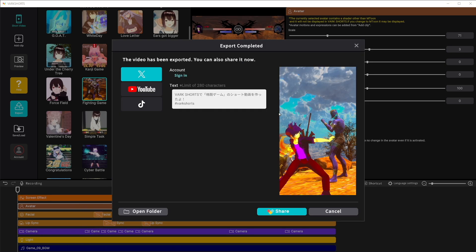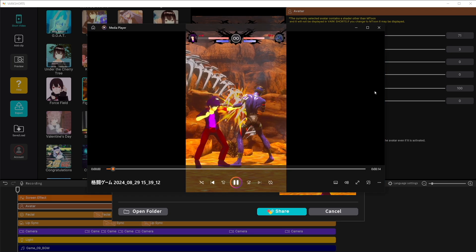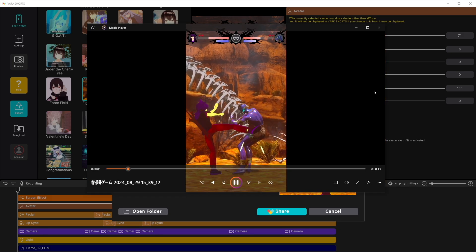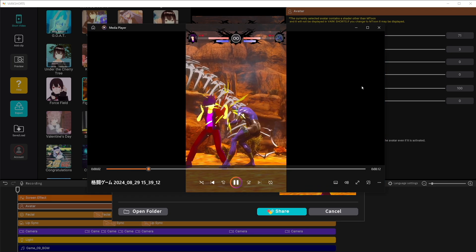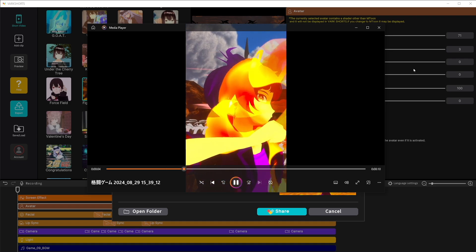Once your export is complete, you can either share it directly from VarkShorts or you can hit the open folder button, find your video, and share it at your leisure. A super easy program to use for quick, fun content.